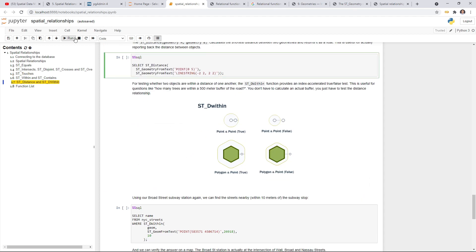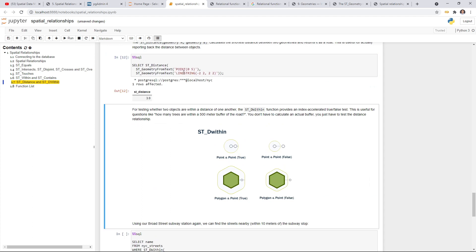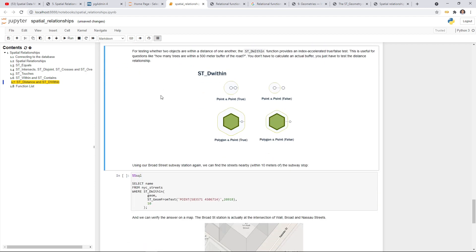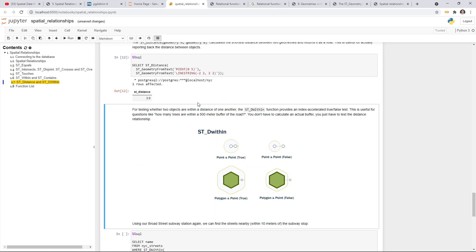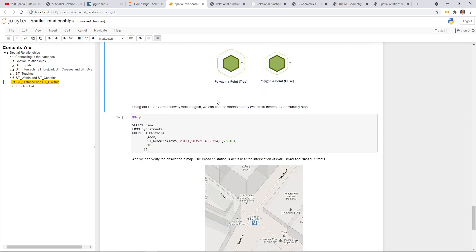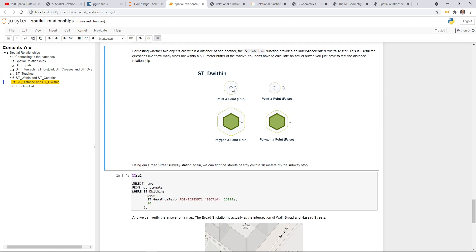ST_Distance is very easy to use — pass in two parameters and it returns the distance. For example, the distance from this point to this line is three. If you're trying to test whether something is within a certain buffer — for example, how many trees are within a 500-meter buffer of the road — you can use ST_DWithin. It's very fast in the database. If the point is within the buffer it returns true; if not, false. You can query all geometries within the buffer, and similarly for a polygon you can do the same thing.